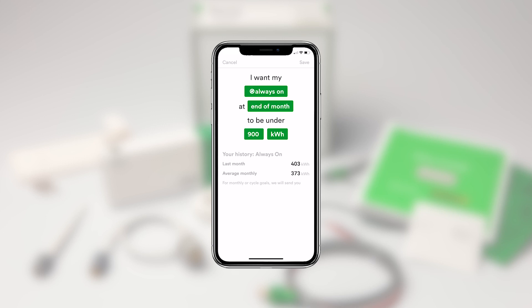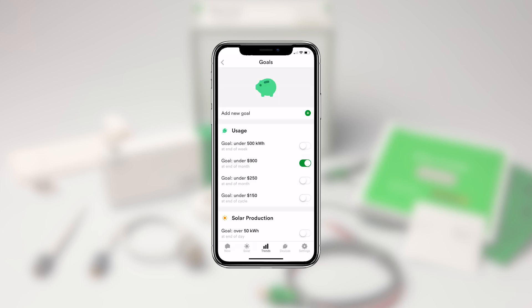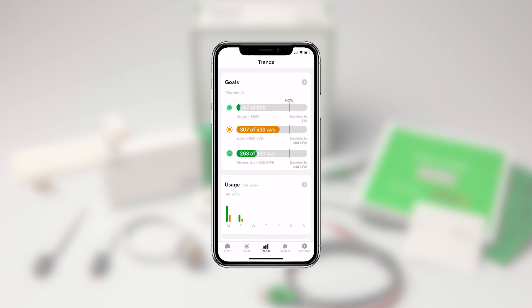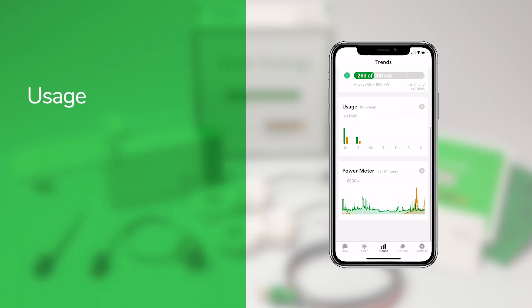Once a goal is created, Wiser Energy will send push notification alerts and show in-app notifications when you exceed your goal, or if you are trending to do so. Additionally, for duration-based goals and billing cycle notifications, the Trends screen will show you how you are trending towards your goal. If you are trending to go over your goal, you'll see it here and be able to make changes before it's too late.